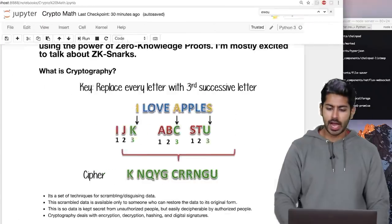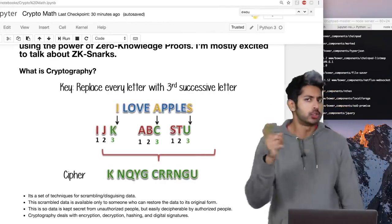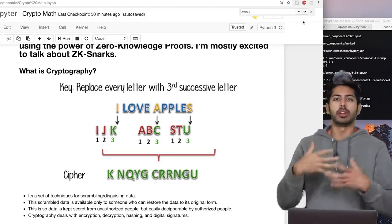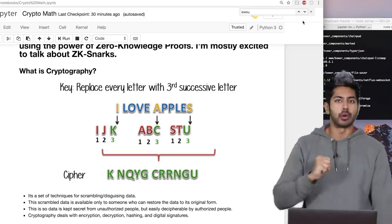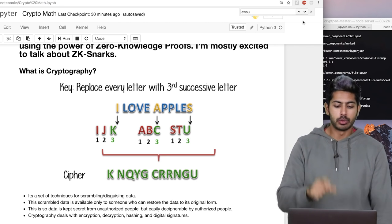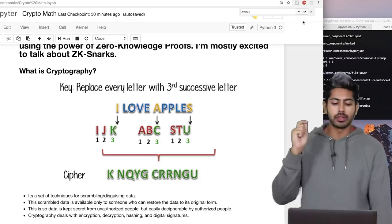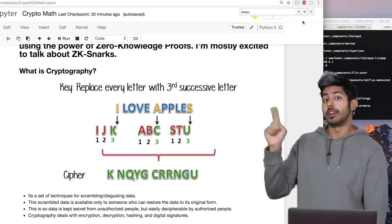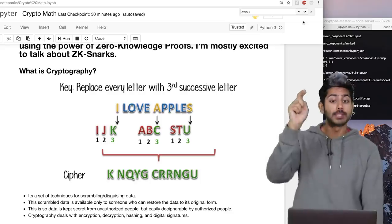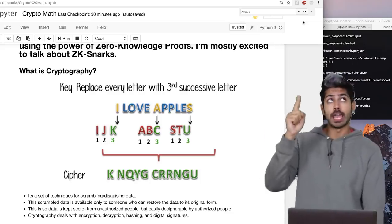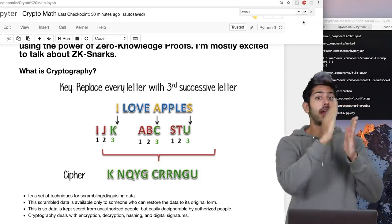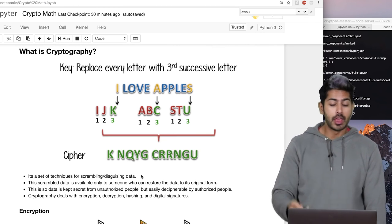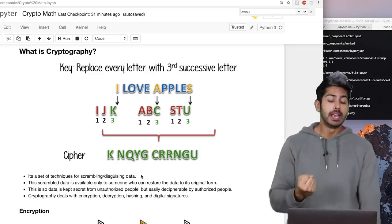We take the text 'I love apples' and we have a key — some sort of algorithm, a series of steps to cipher or encrypt plain text. The key is to replace every letter with the third successive letter. So 'I' becomes 'K' (I-J-K), 'a' becomes 'c' (a-b-c), and we do that for every single letter. Once we do that we end up with this random-looking, unreadable ciphertext. This is the essence of cryptography.